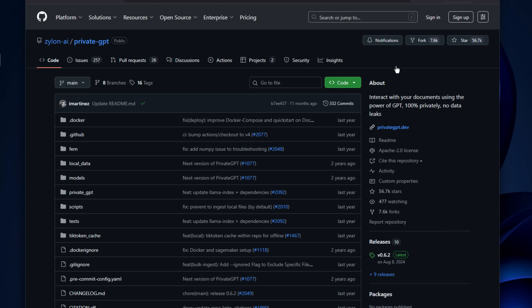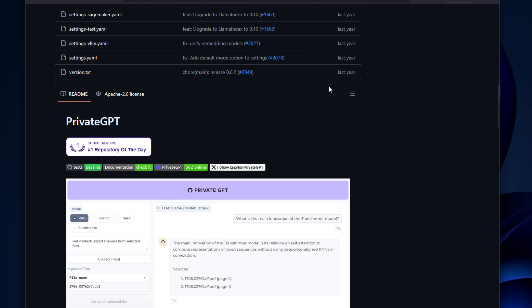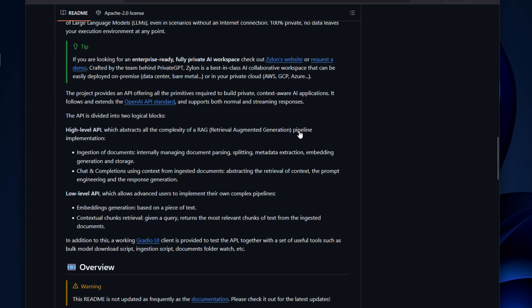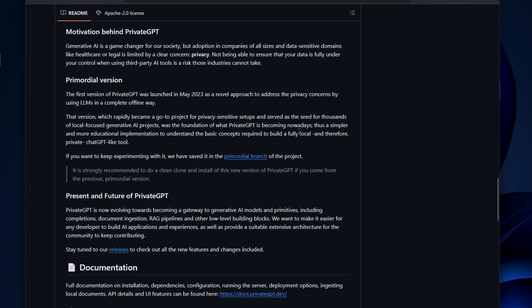Next up is a tool called PrivateGPT. PrivateGPT is a privacy-focused option that lets you chat with your own documents completely offline. It combines Ollama or LocalAI with a vector database to perform Retrieval Augmented Generation — that's the RAG acronym. You can feed it documents and ask it questions without ever sending data to the cloud. It runs easily in Docker and integrates seamlessly with Ollama as the backend, making it perfect for anyone who wants a self-hosted chatbot for their documentation.